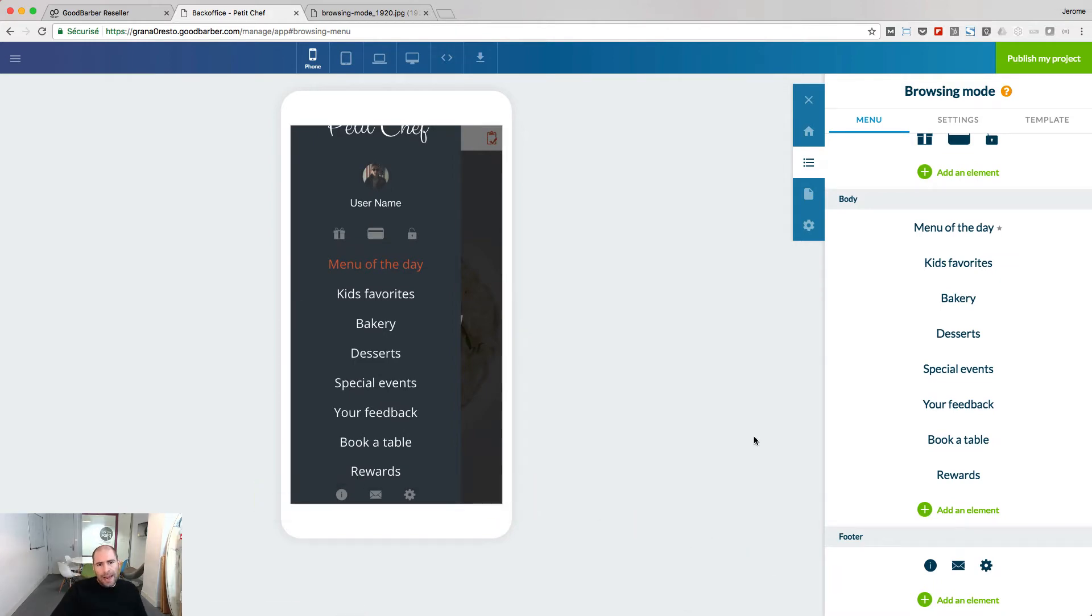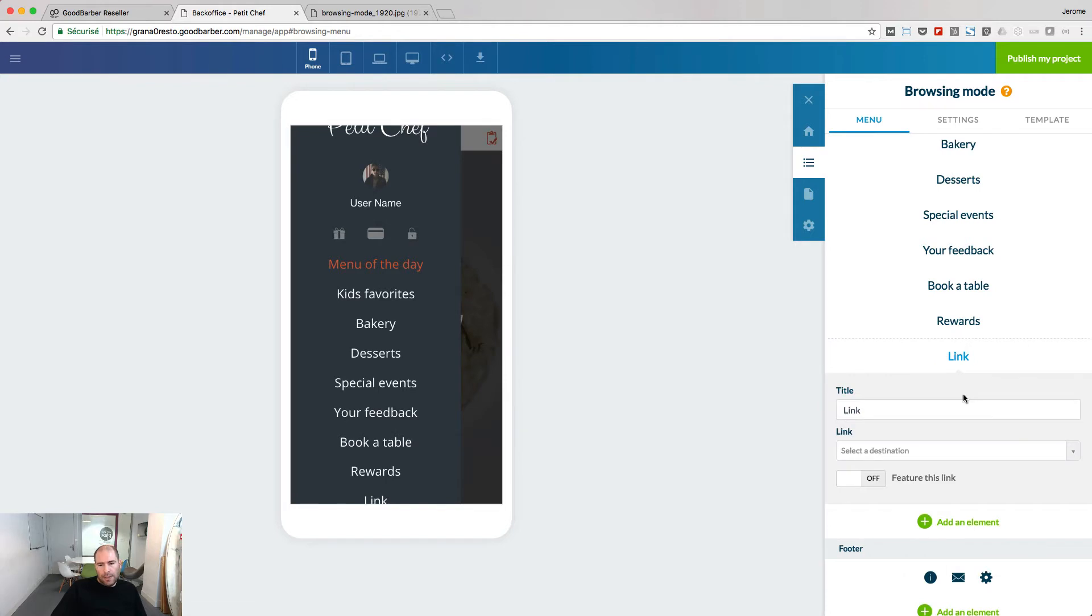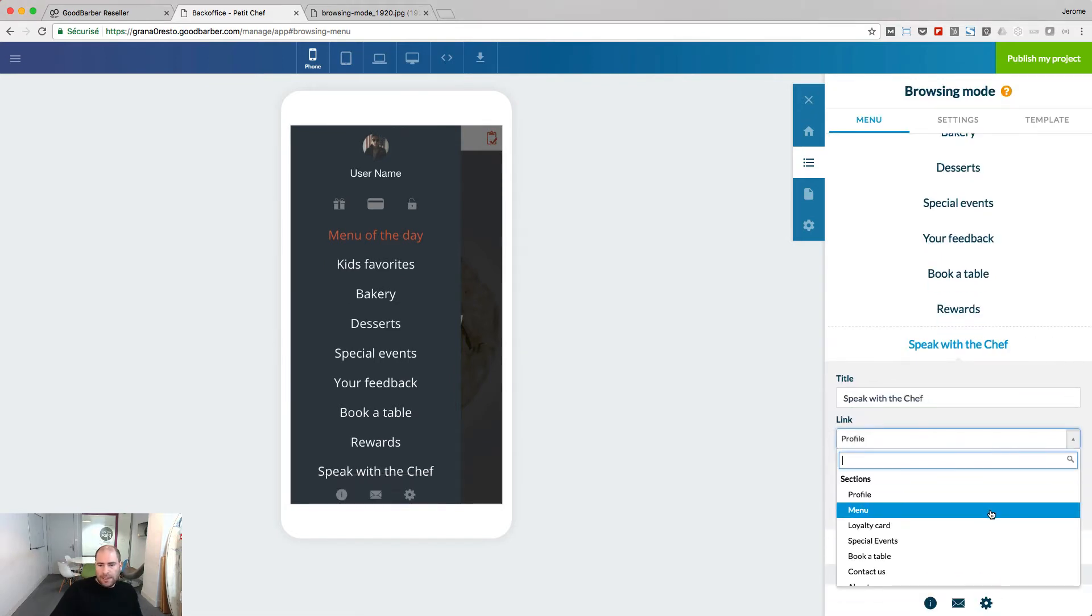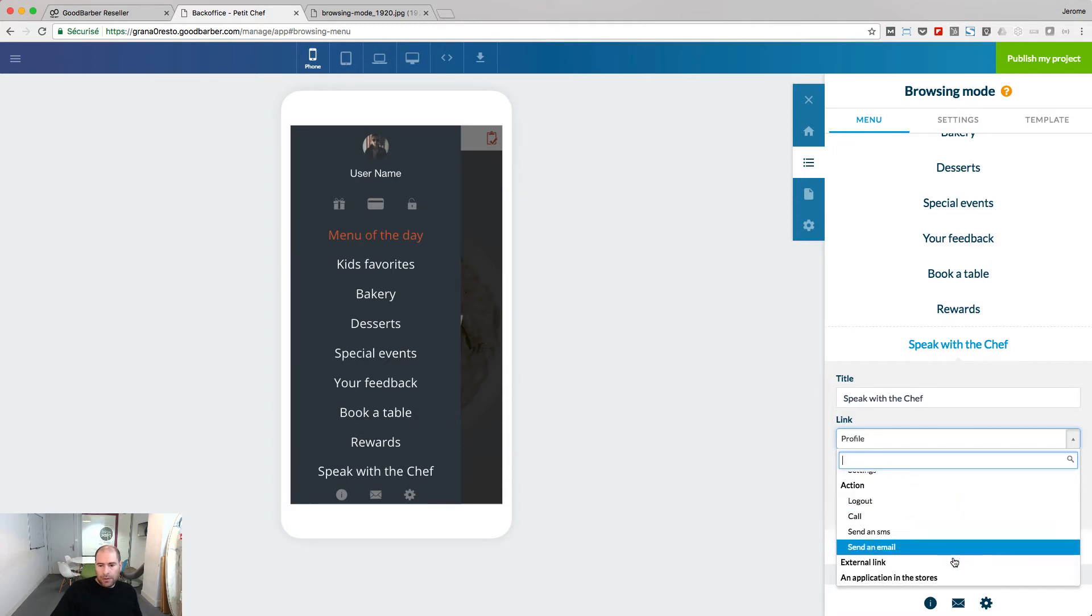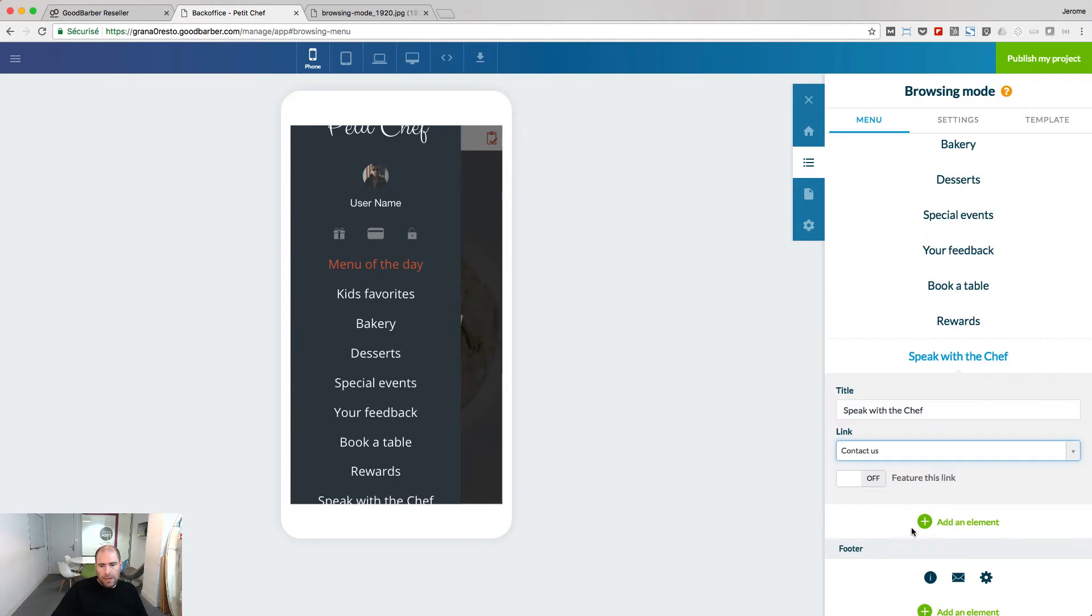Let's add a new element inside the body of my swipe navigation. I want it to be a destination, so I choose Link. Now, I need to set the title of my link and the destination. It can be a section of my app, it can be an action or an external link. Let's choose the contact us section of this app.